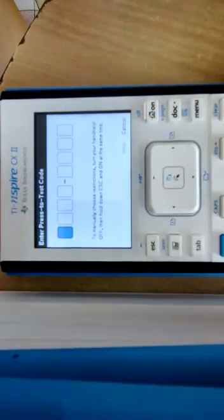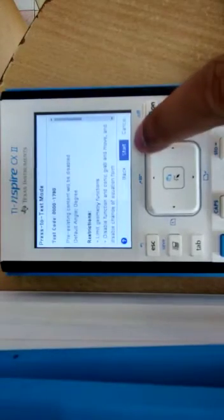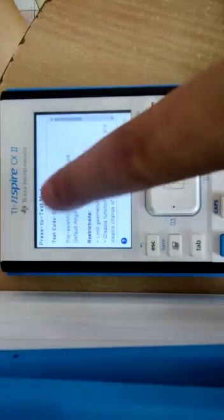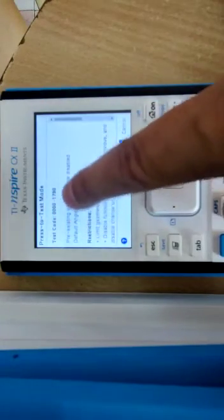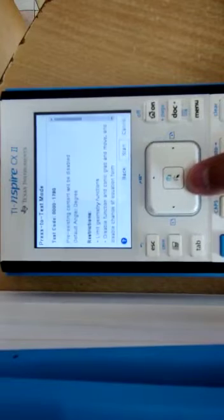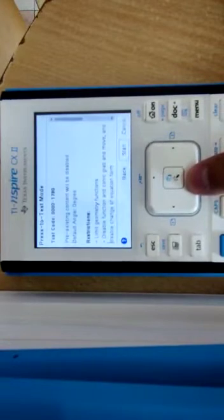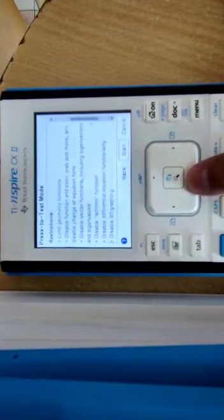It will ask you for an eight-digit code. The eight-digit code is four times zero, one seven nine zero. That's it. Just press Next and then Start. You can see the test code is written here and all the restrictions will be applied automatically.